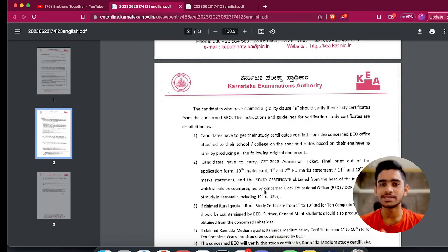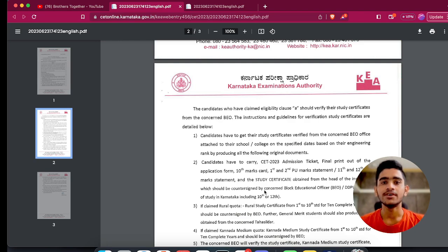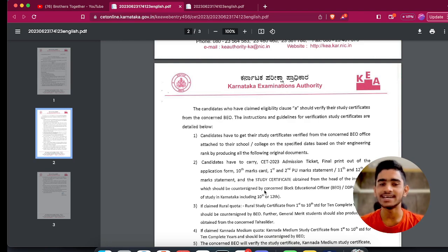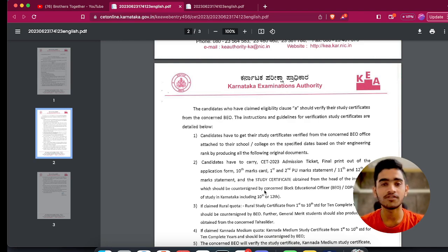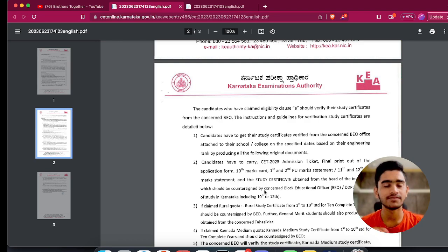Now let's talk about what you need to do after watching this video. There is a prescribed schedule for going to your respective BEO offices to get your documents verified. Keep a document folder with around five compulsory documents. First is your hall ticket, second is the final printout of your application form. You should also have two photocopies of all original documents — even if they may not receive them, they will be handy. Your third document is your 10th marks card, and your provisional marks card for PUC — or if you are from CBSE or ISC, you can download it from DigiLocker.